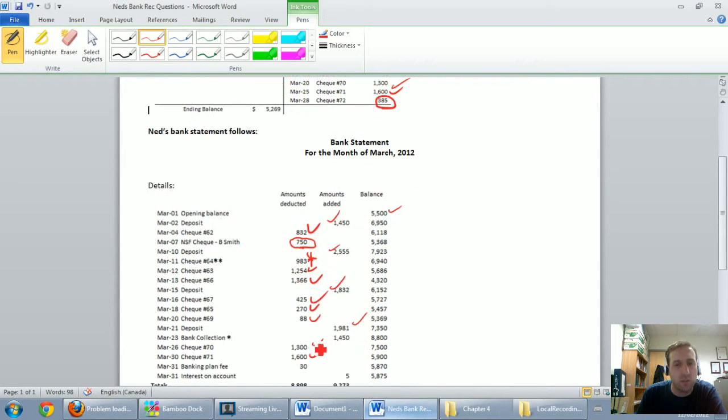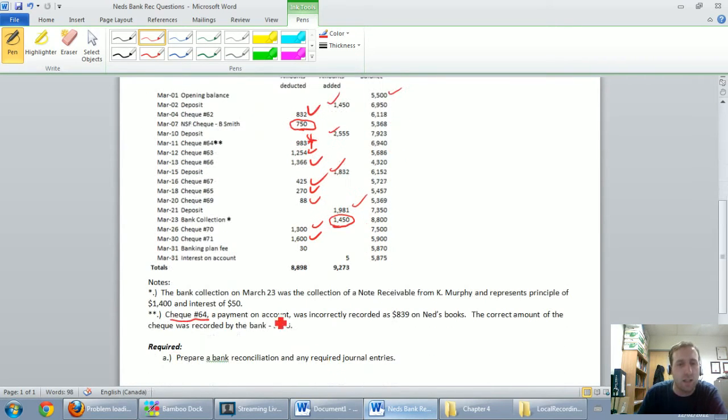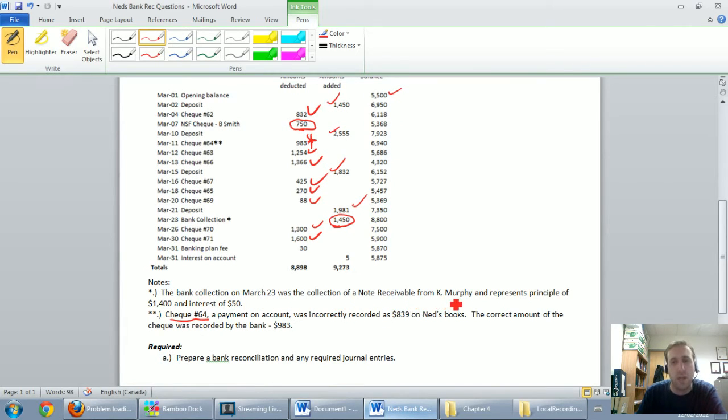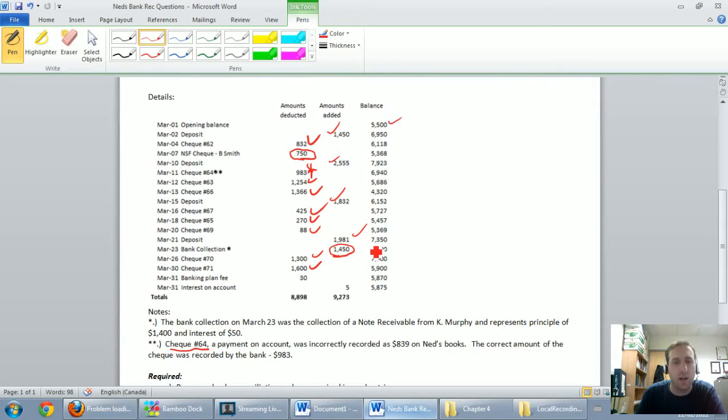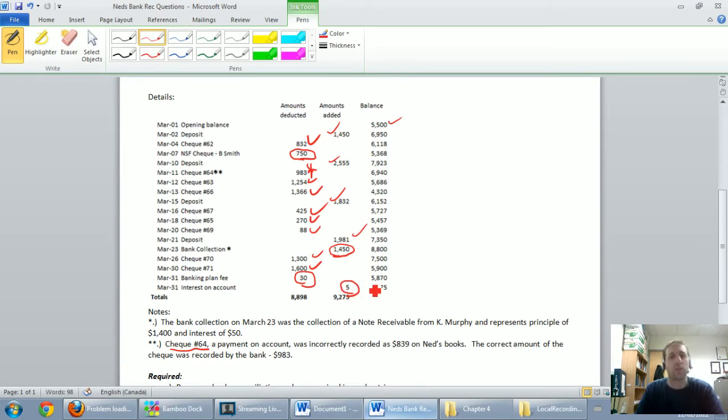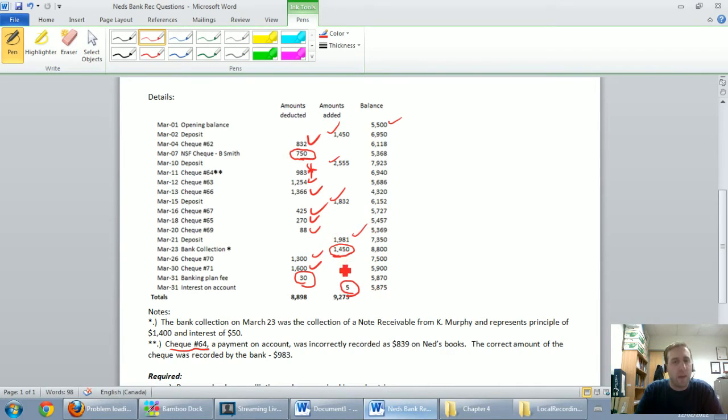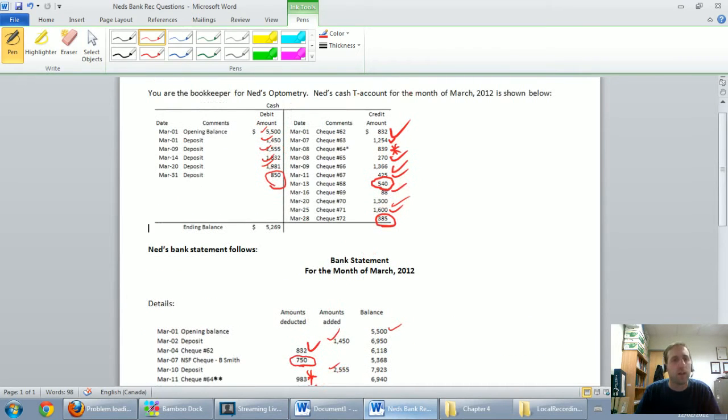Continuing to scroll down, everything else is matching until I get to this bank collection $14.50. There's an asterisk beside it that says the bank collection on March 23rd was the collection of a note receivable from K Murphy, and represents principal of $1,400 and interest of $50. Okay, fair enough, we'll deal with that in its time. Check 70, check 71, both were fine, and then there's a banking plan fee, basically a service charge of $30, and we earned $5 of interest. So these are all items that the bank has recorded, the ones that are circled on the bank statement, that we haven't recorded yet in our cash T account. You'll see that these numbers are nowhere to be found in our cash T account.